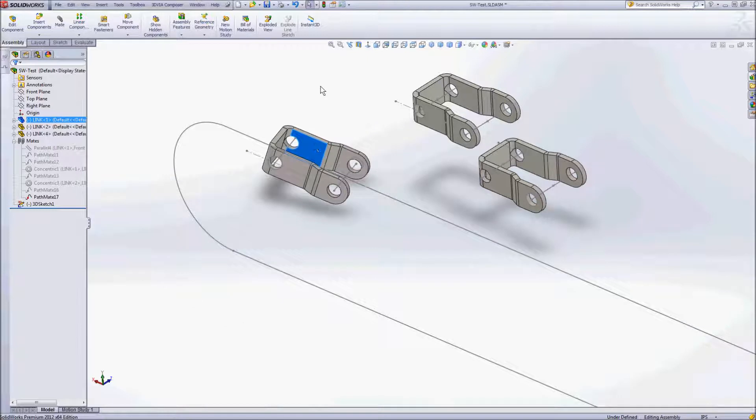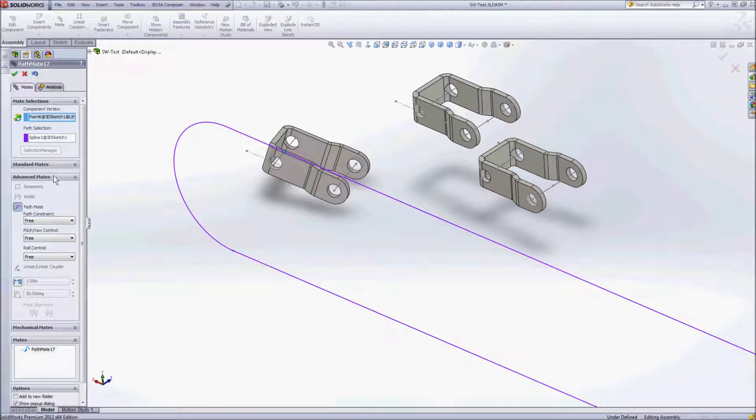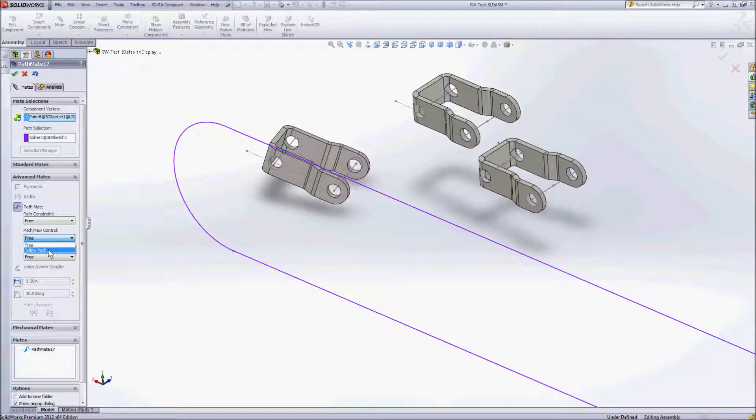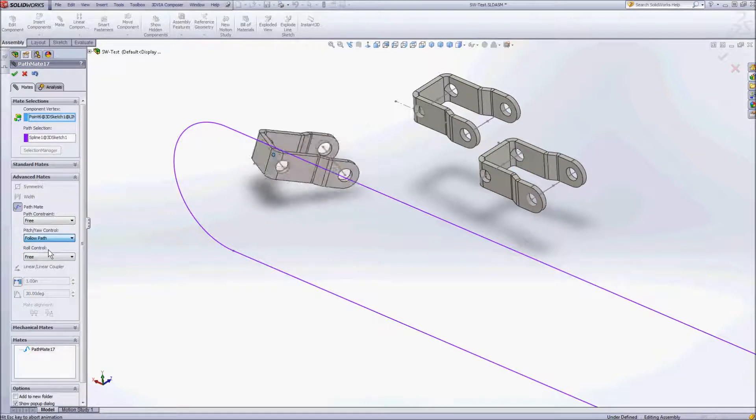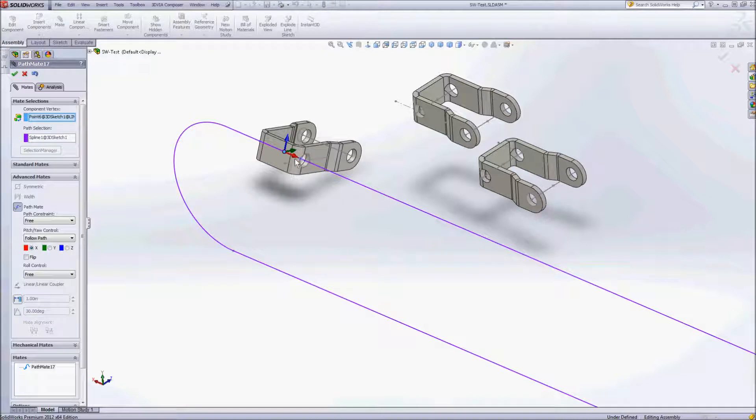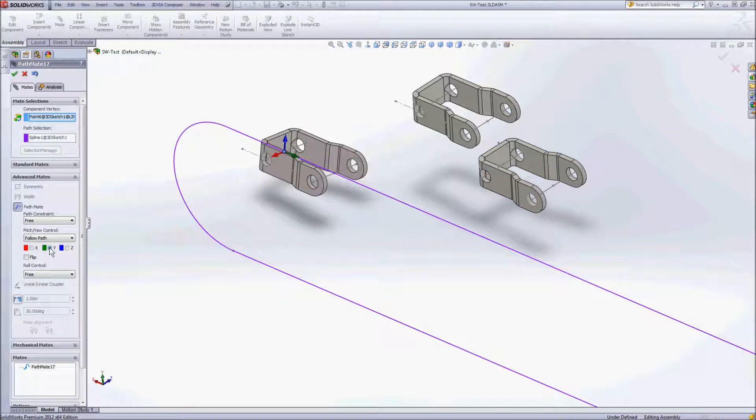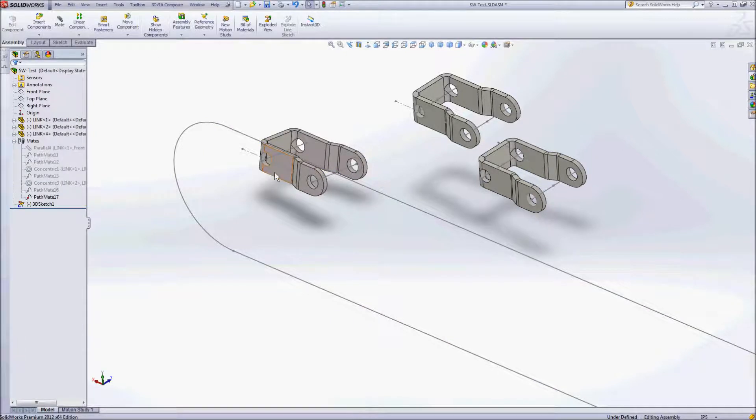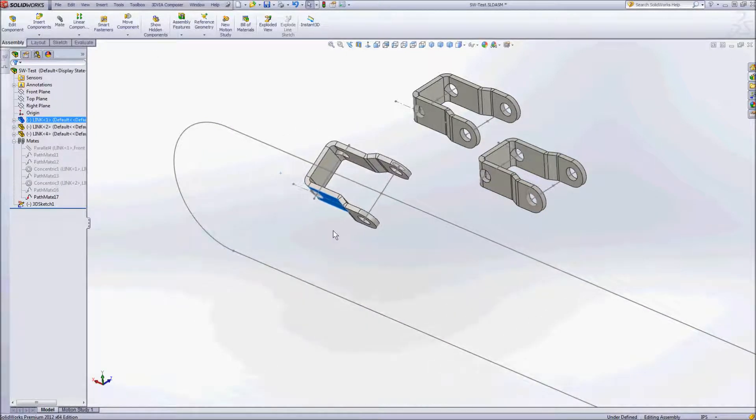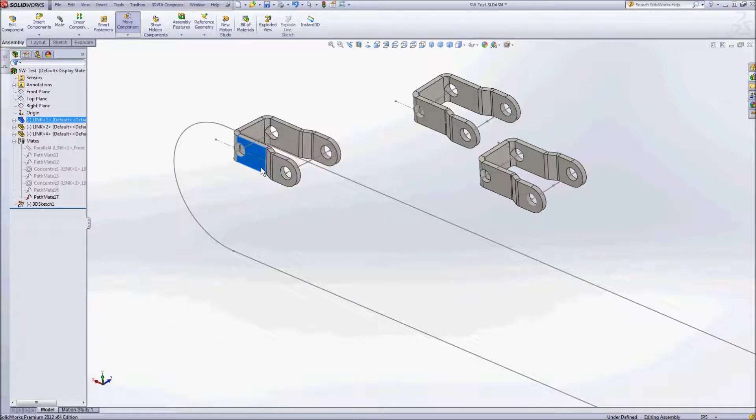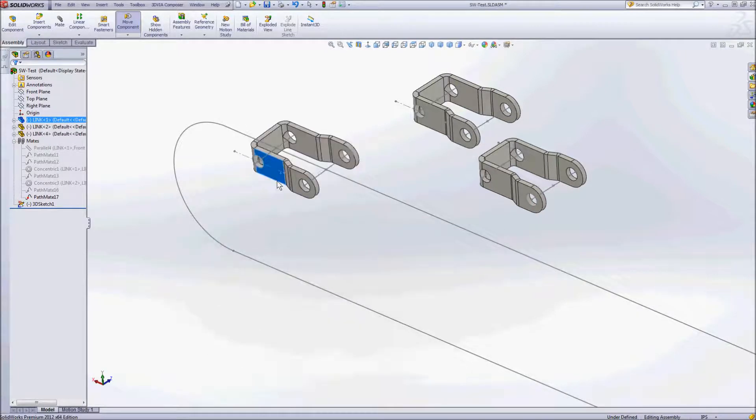So let's go back in there and take it a step further. So under our pitch yaw control here we have the ability to follow the path. When I do that I get some feedback with colors as far as which axis I want to align where. In this case we'll go ahead and use the y-axis. And now if I was to accept that we'll see that it's going to maintain that direction but it's still going to pitch back and forth.